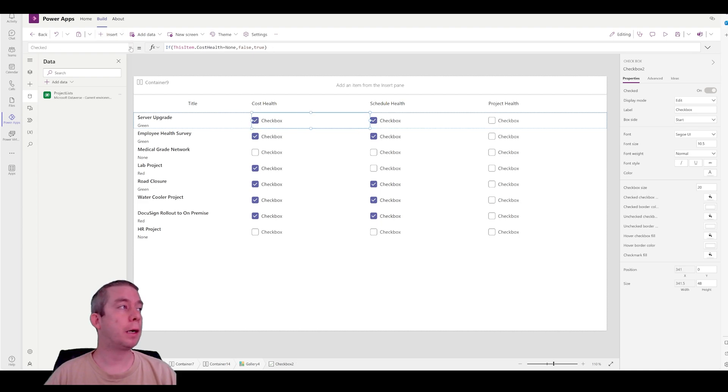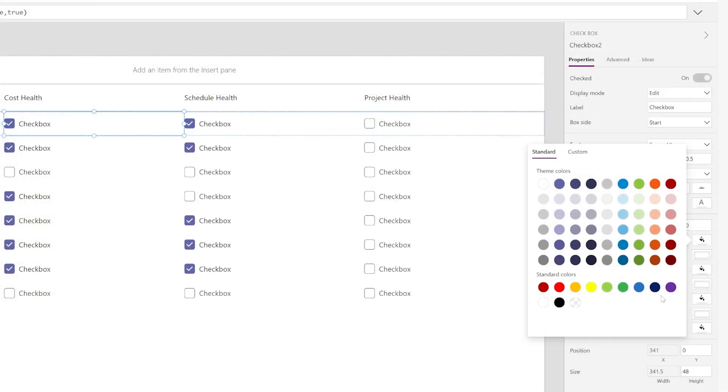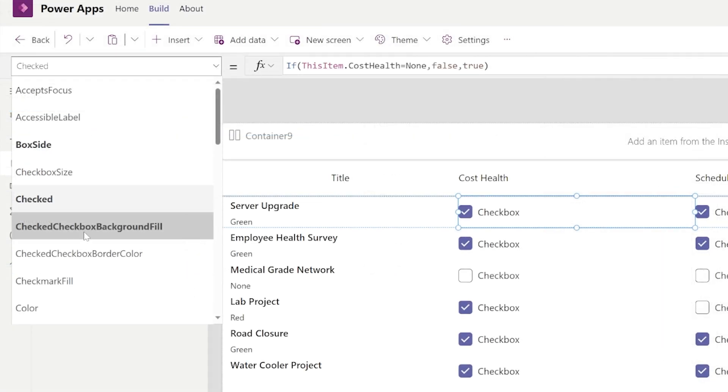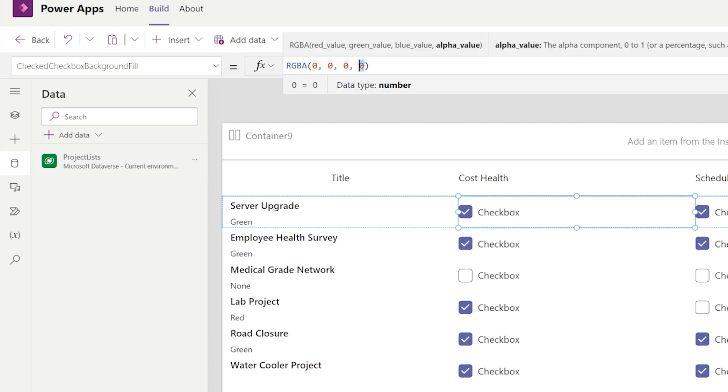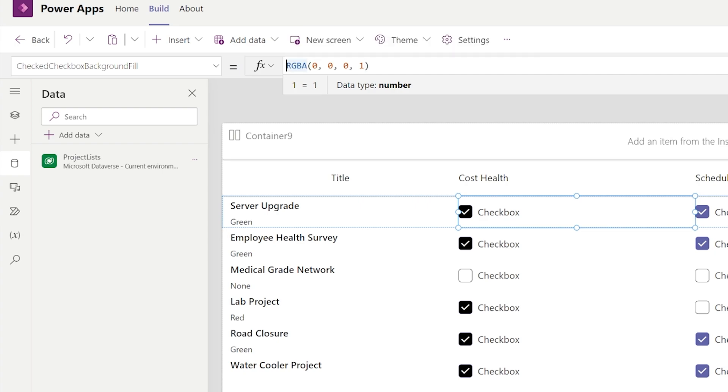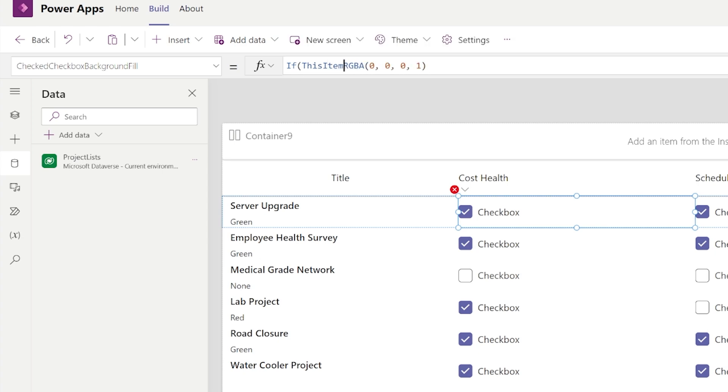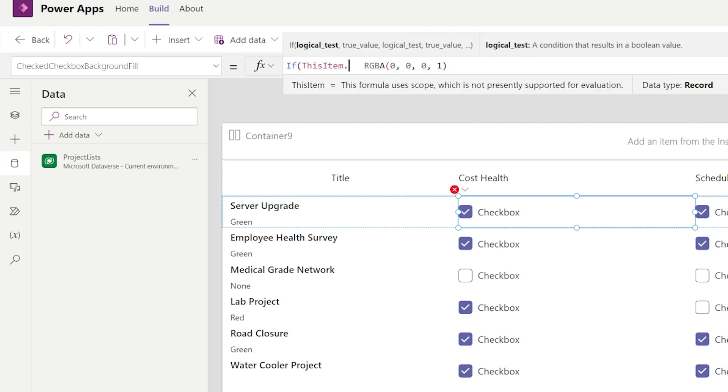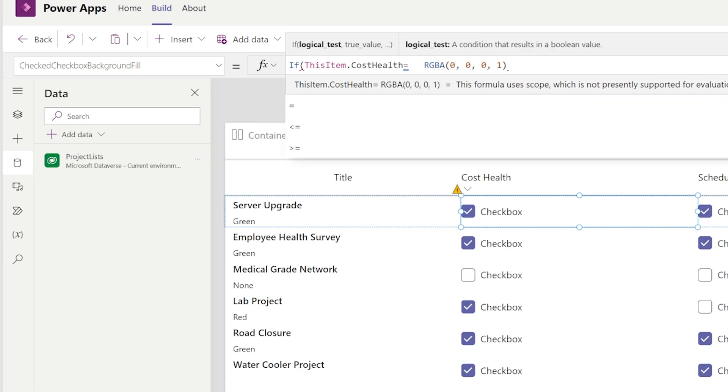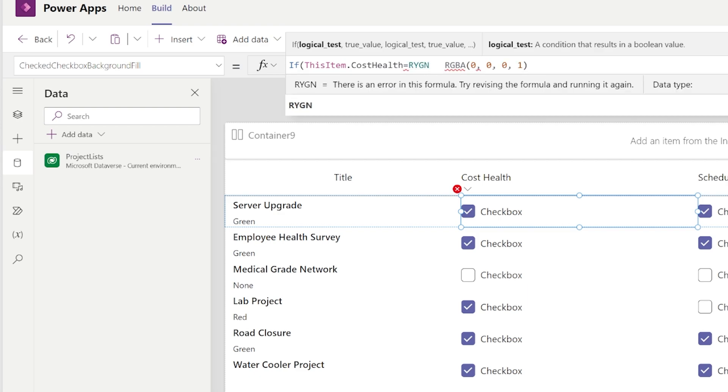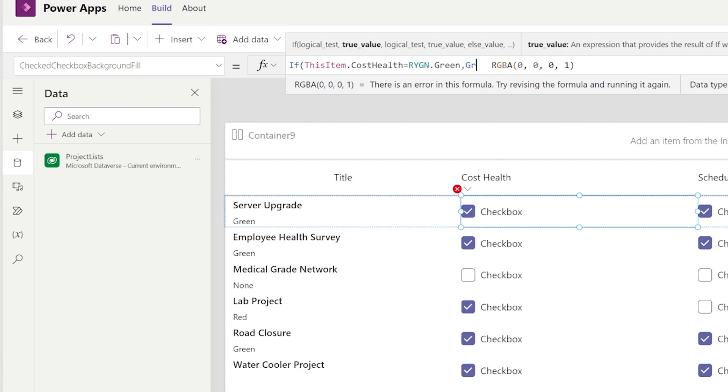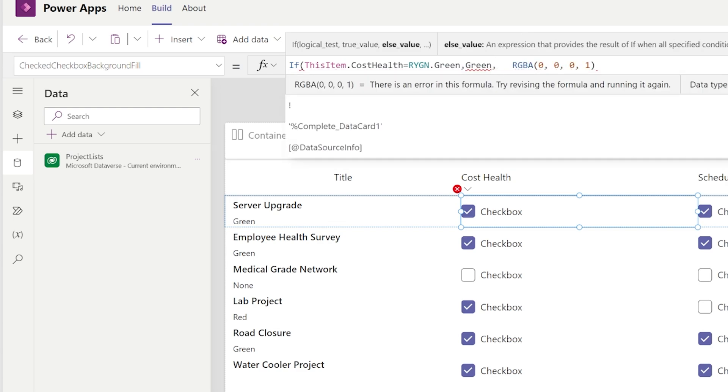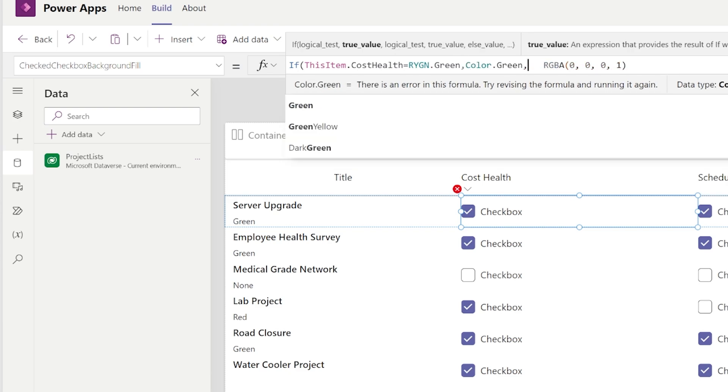Now, in the checkbox, what I'm going to do is I'm going to go to the, I believe it's right here on the right side. Let's see if I change the color. That's the color I want. So this is called checked checkbox fill. Check checkbox background fill. I guess that's it right here. So let's change this to a one. Okay, so it changed to a black. Zero, zero, zero, one is black. So now what I'm going to do, and I'm just going to say if this item, if this item dot cost health is equal to RYGN dot green, then we're going to say it's green. We could actually write in the word green. Maybe that's what we want to, we'll just make it simple. We'll write in the word green. And I guess it's color dot green, color dot green.